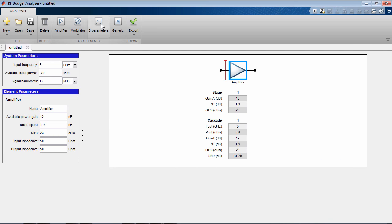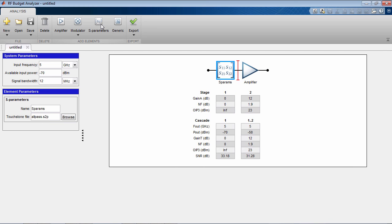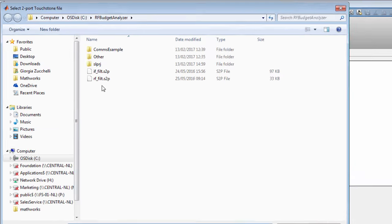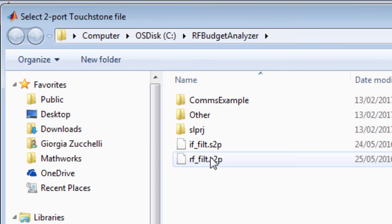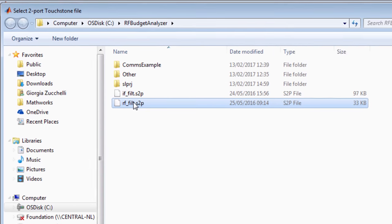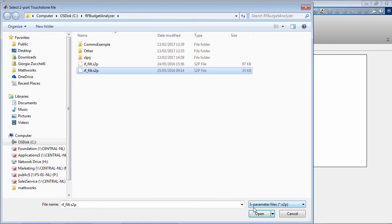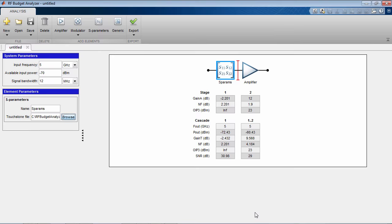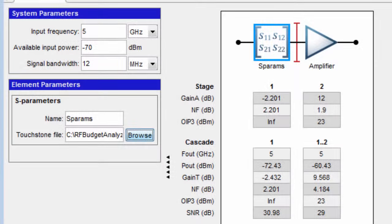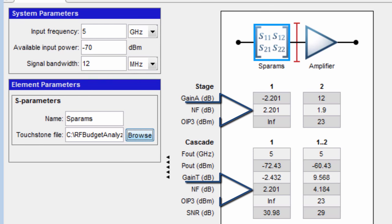The S-parameters element allows you to import two port touchstone files and see the effects of frequency selectivity and impedance mismatches on the budget. If the S-parameter data is passive, then the noise figure of the element is automatically computed and added to the budget.